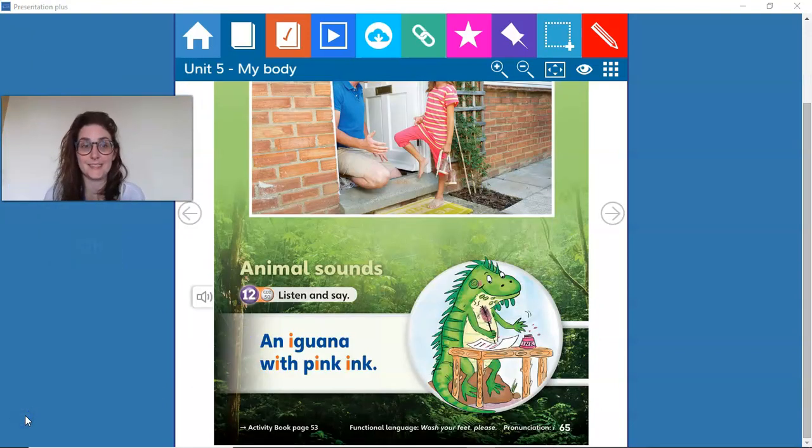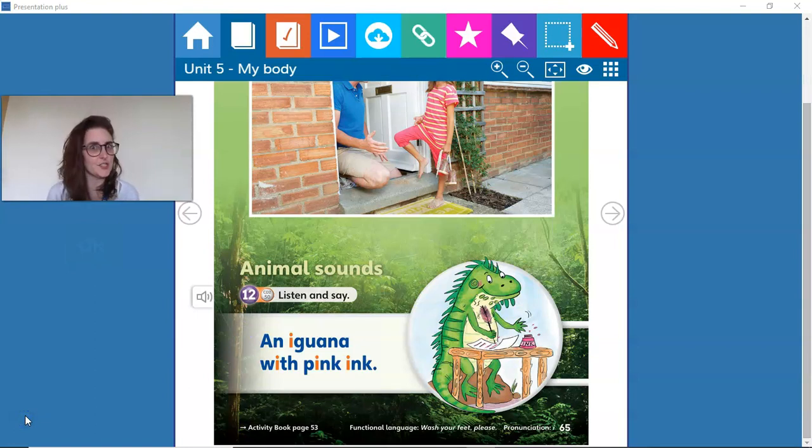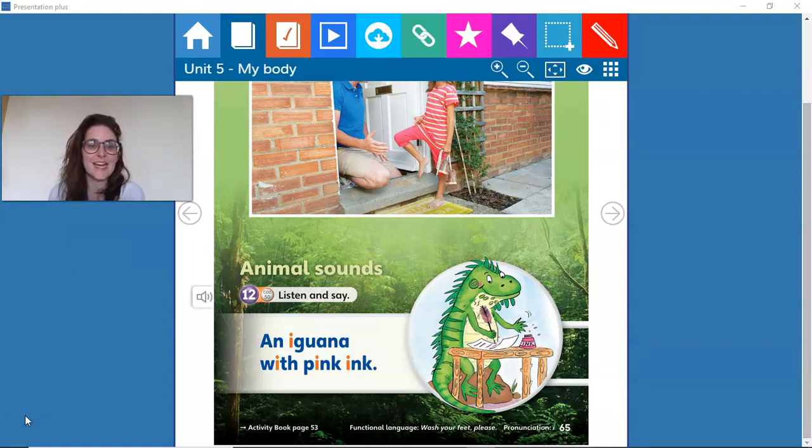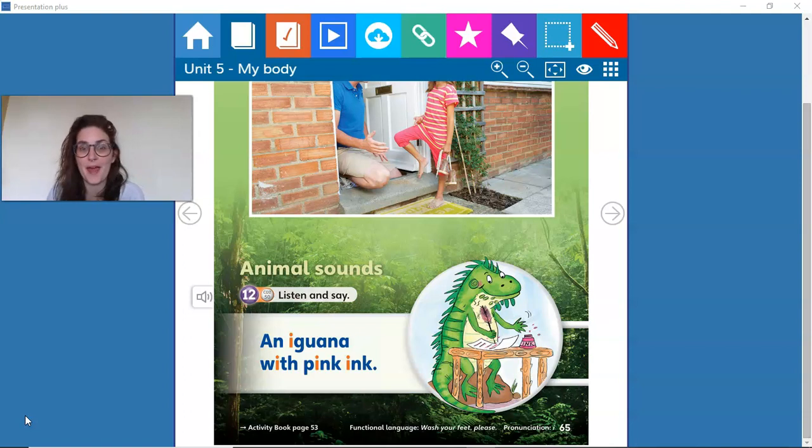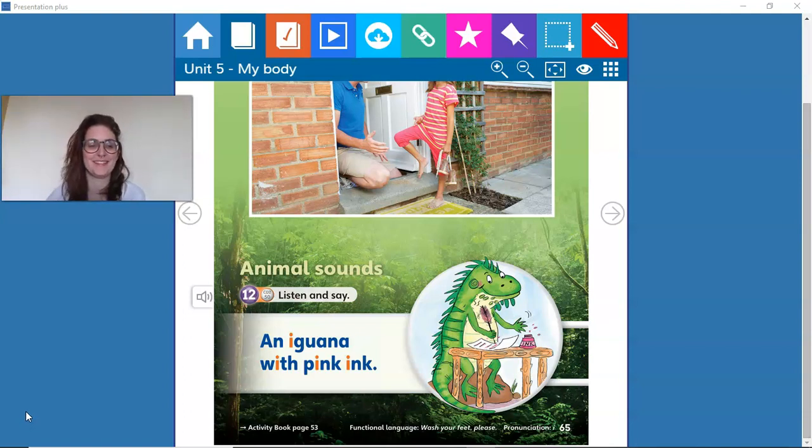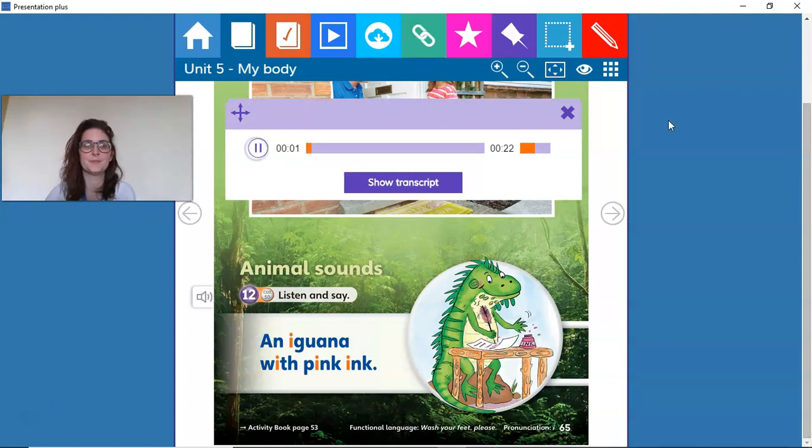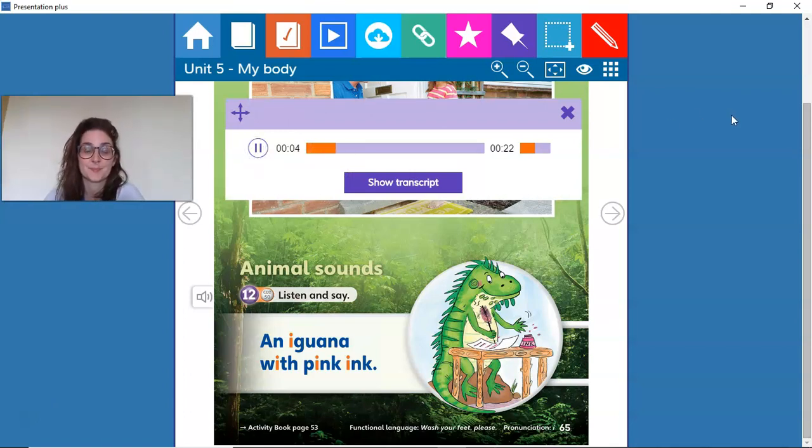Nice. To finish this unit, let's listen to animal sounds. We have an iguana today. Come on. Pupil's book, Unit 5, page 65, animal sounds. Twelve. Listen and say.